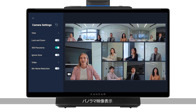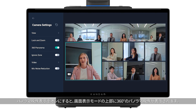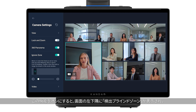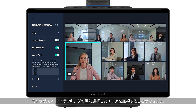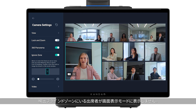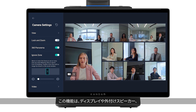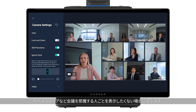360-degree panorama: a panorama view will be shown on top when toggled on. Ignore zone: when toggled on, an ignore zone icon will appear in the lower left corner of the screen, and the selected area will be ignored and no longer displayed in the small window. This area is also shaded in the top panorama. It is suitable for ignoring screens, external speakers, or doorways with pedestrians passing by.